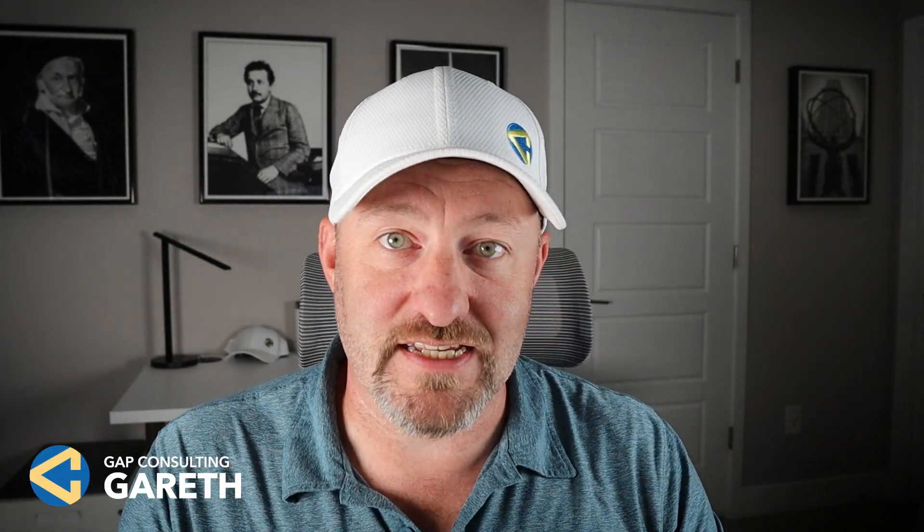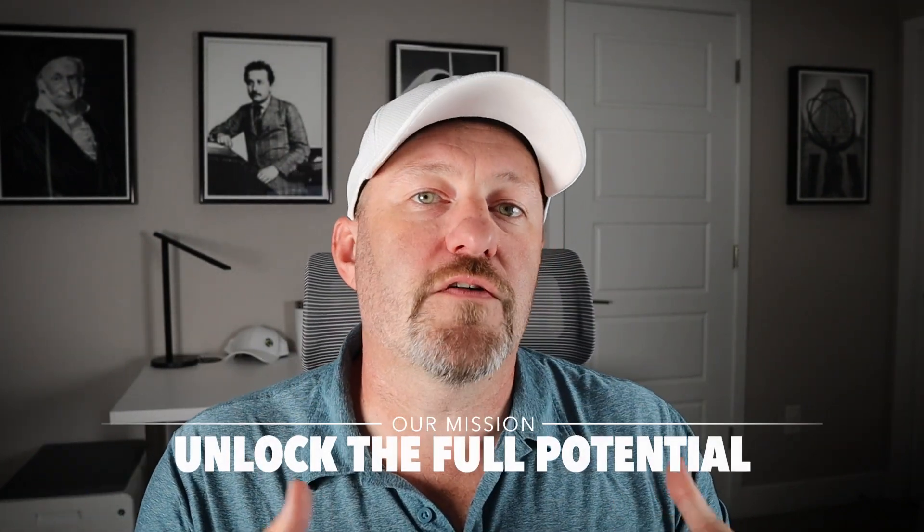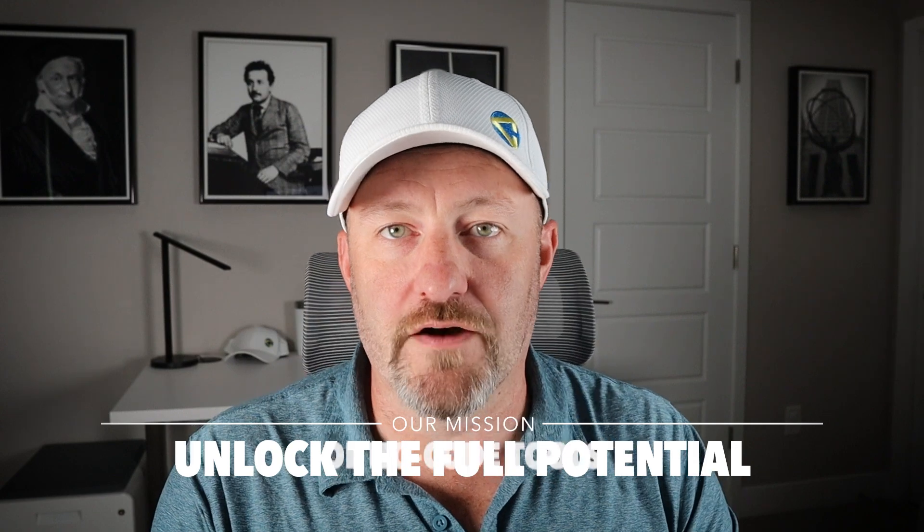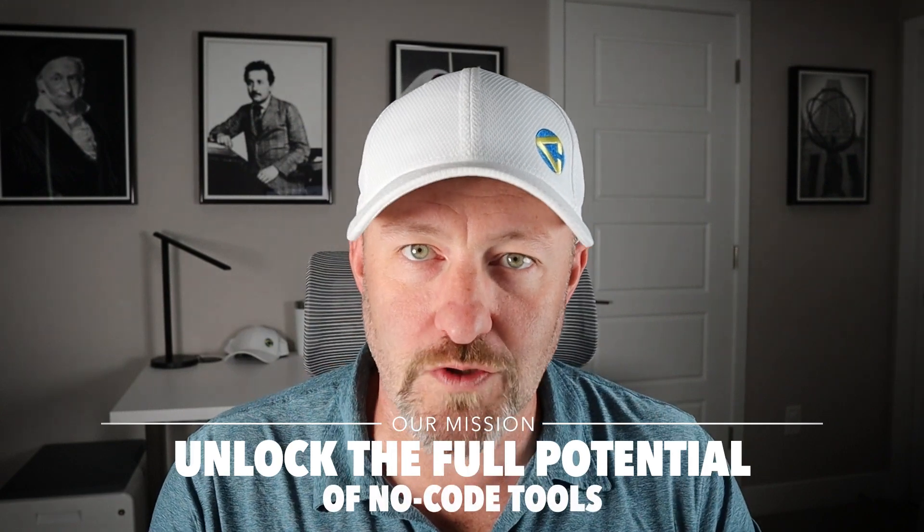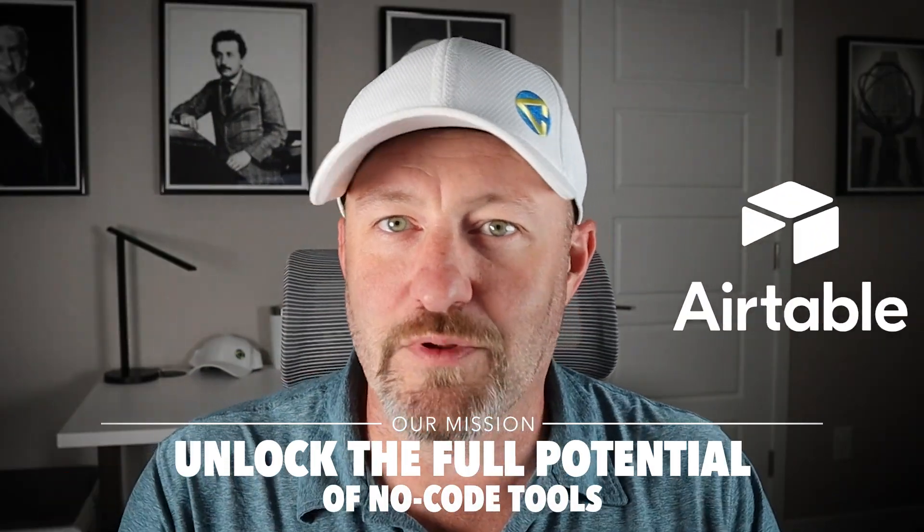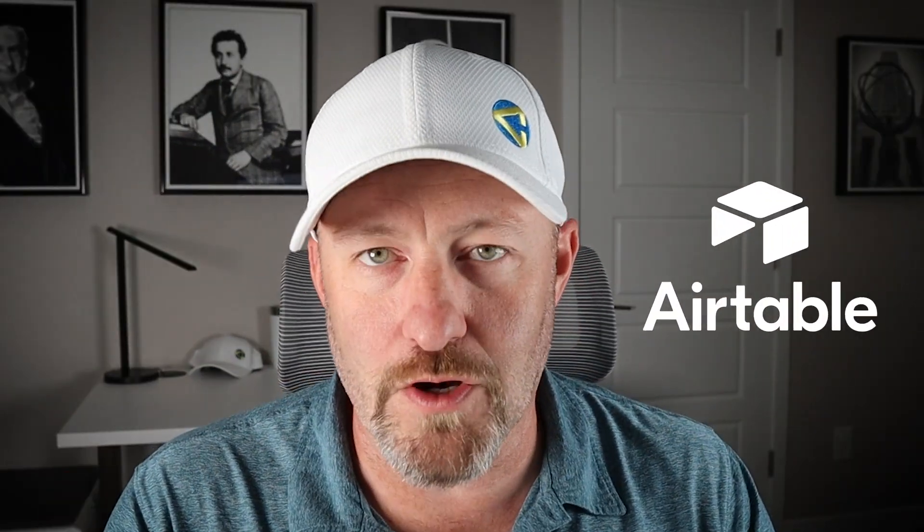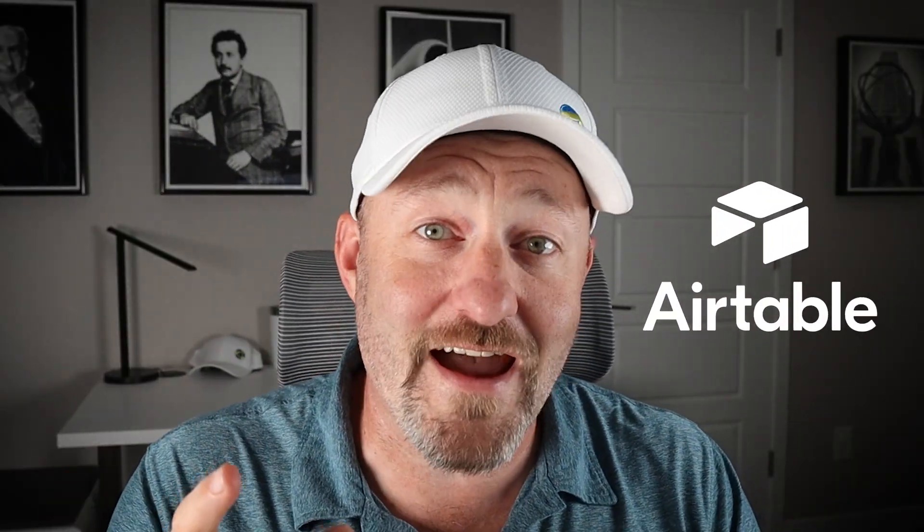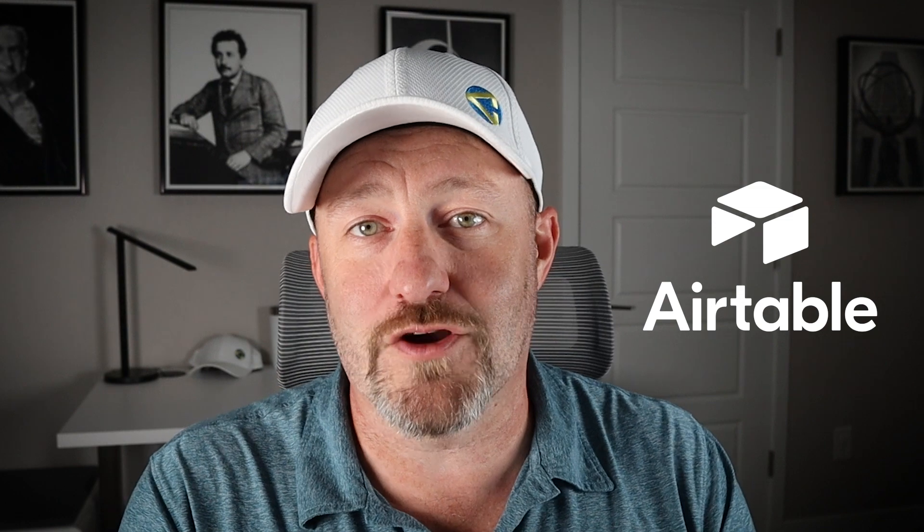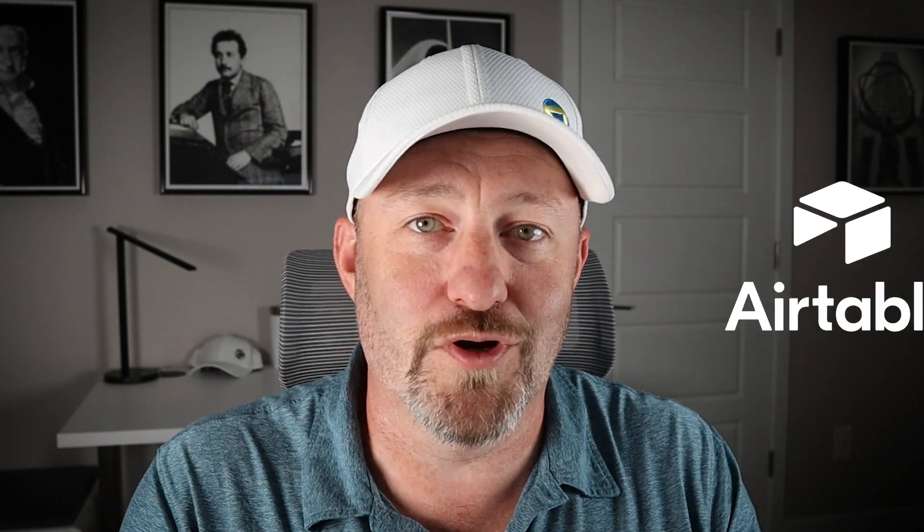Welcome back to the channel. If you're new here, my name is Gareth and this is Gap Consulting. It's our mission to help you unlock the full potential of no-code tools and Airtable is one of our favorite no-code tools. In fact, the tool that helped us start this channel and put us on the map. In today's video, we're going to be taking a deep dive look at the brand new feature Airtable portals and I'm very excited. We've known this has been coming for many months, but it's only now available for us to start talking about publicly.